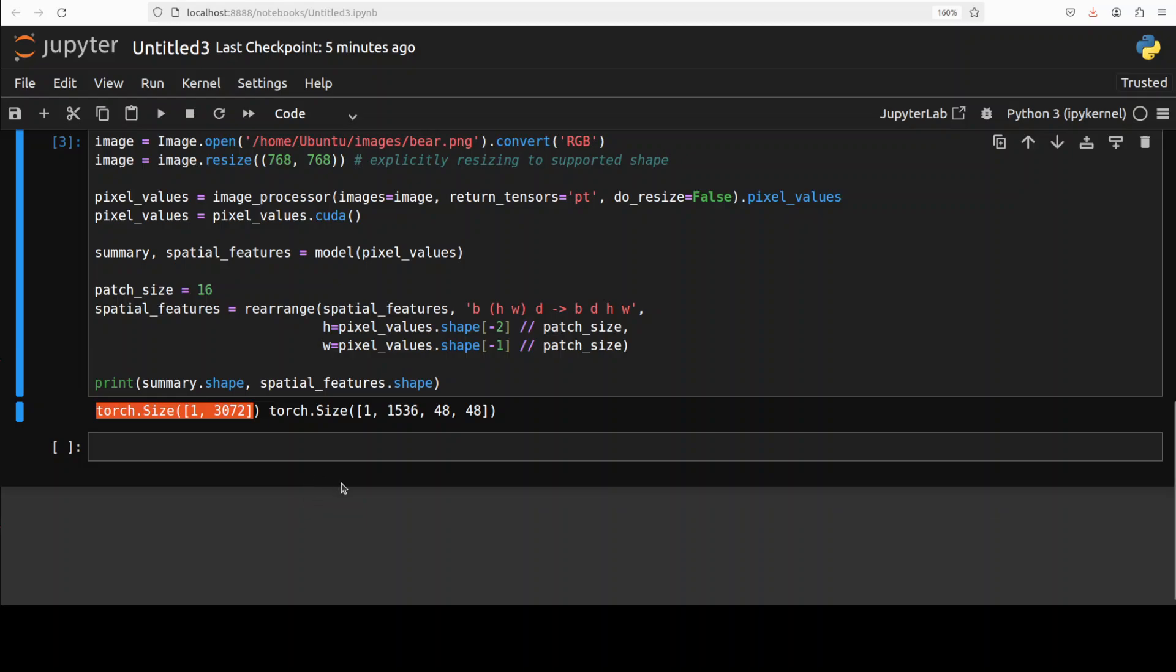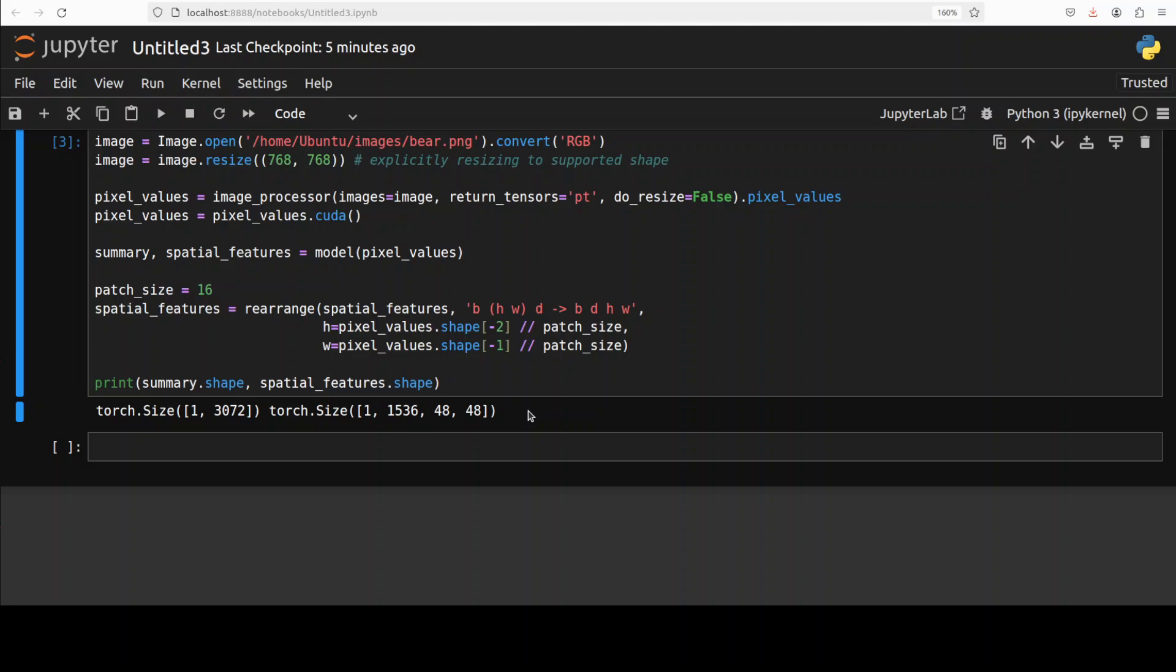Then the second one, we have these spatial embeddings. This gives us localized visual features for smaller details within our image. This indicates that we have one batch dimension, we have 1536 channels, each encoding specific visual features, and then we have 48 by 48 spatial dimensions, which means that it is a 48 by 48 grid of smaller image patch features. And that is how it works.